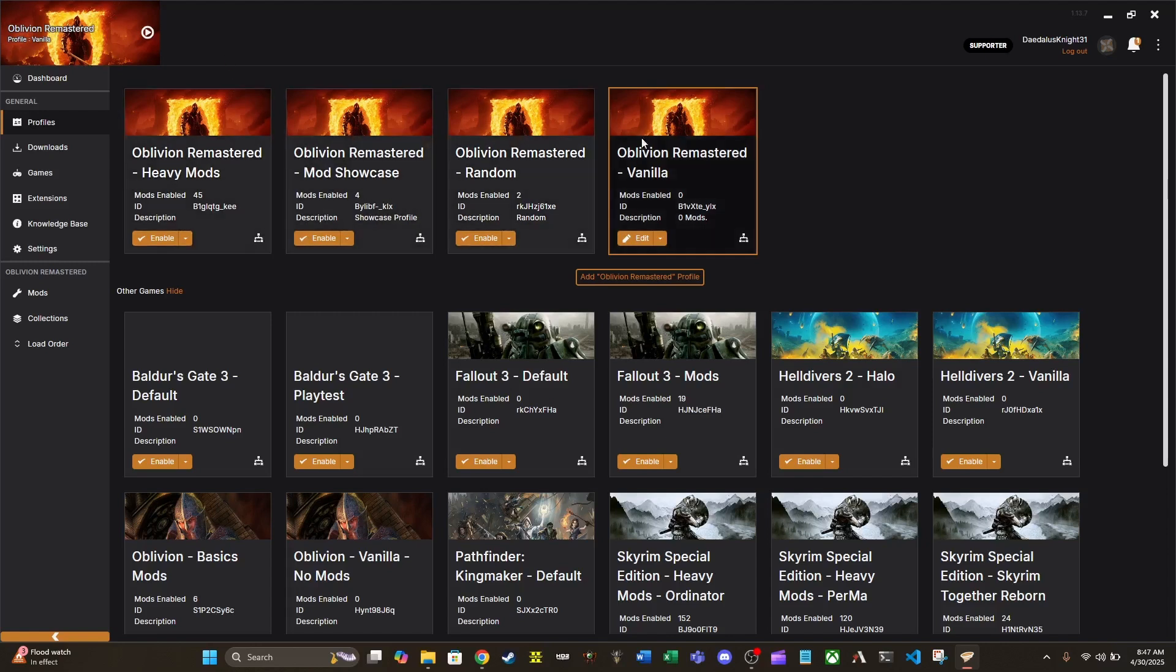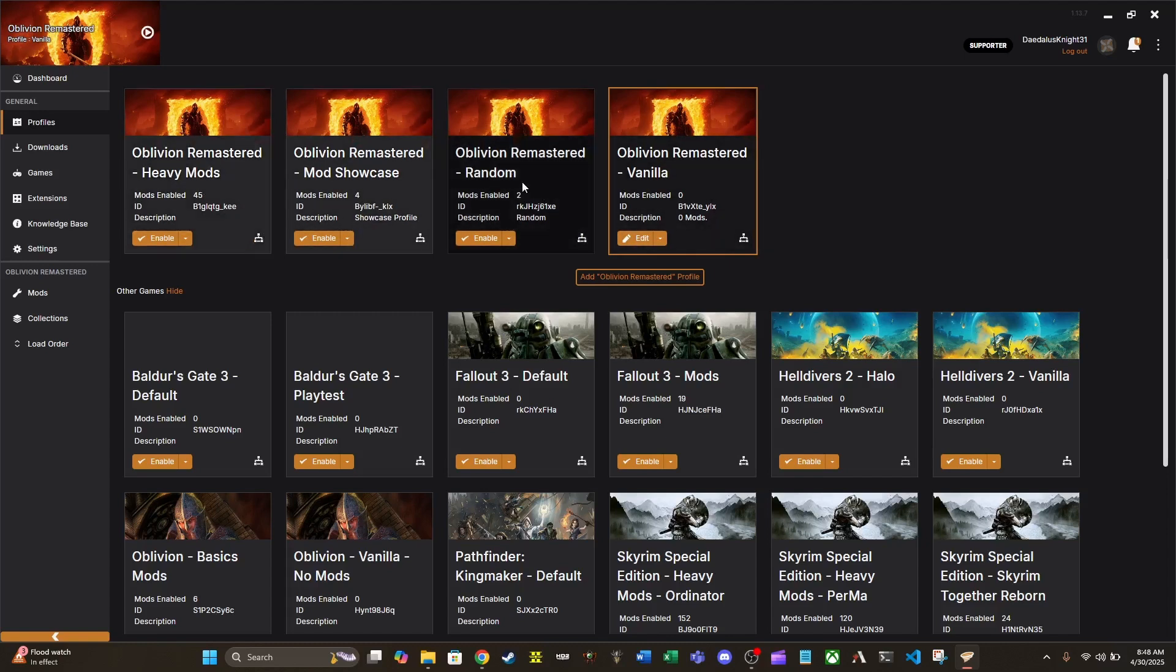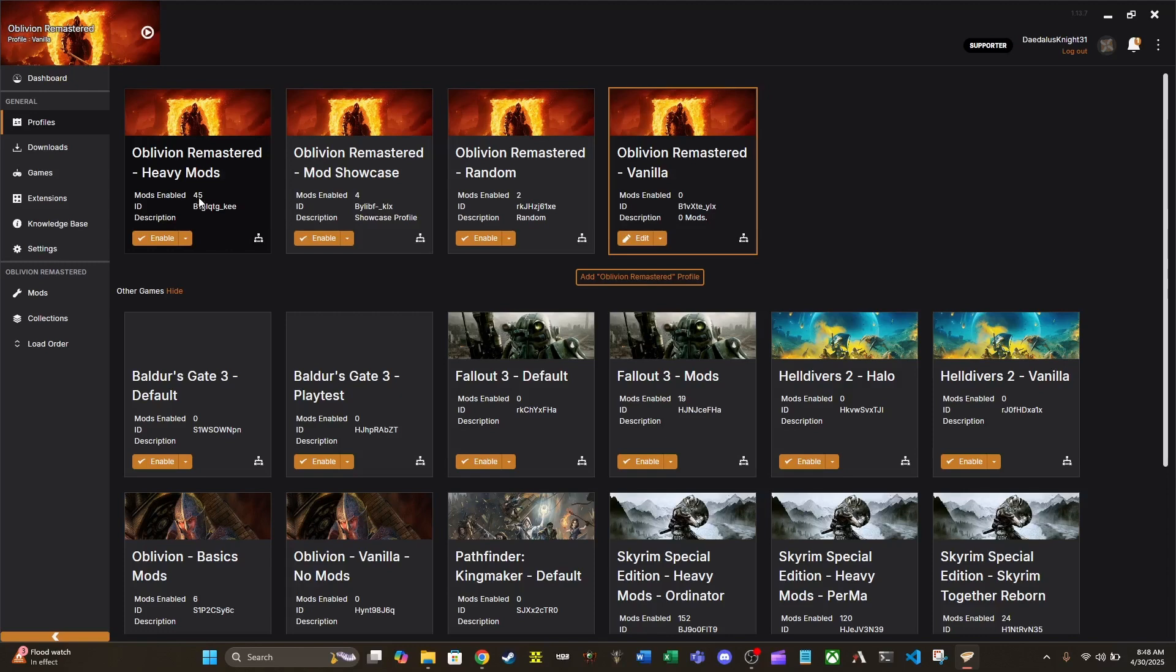So for instance, I have a vanilla profile here that has no mods enabled. I have a mod showcase profile for my Monday mods videos. Currently we've got four mods installed. These are the four that I've been showing off, as well as a couple other mods that aren't showing up here through Vortex. And then I've got this heavy mods profile with 45 mods enabled.